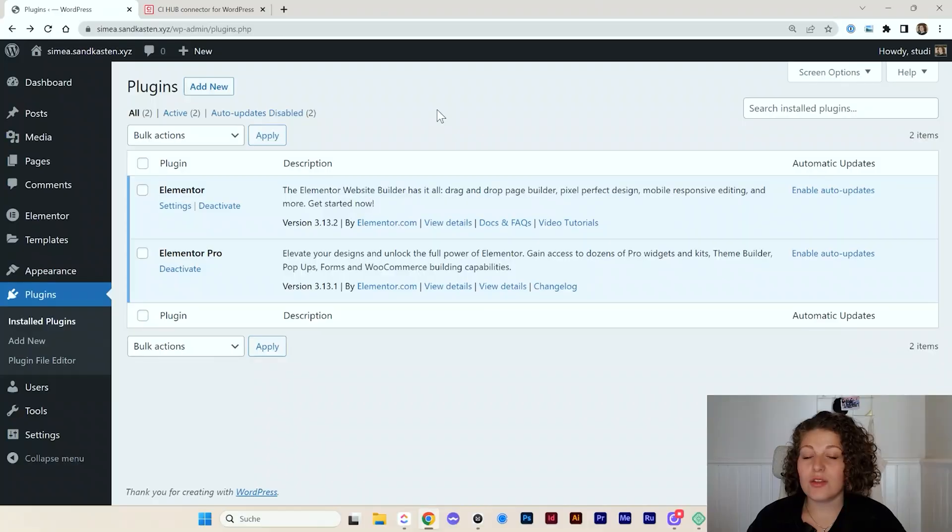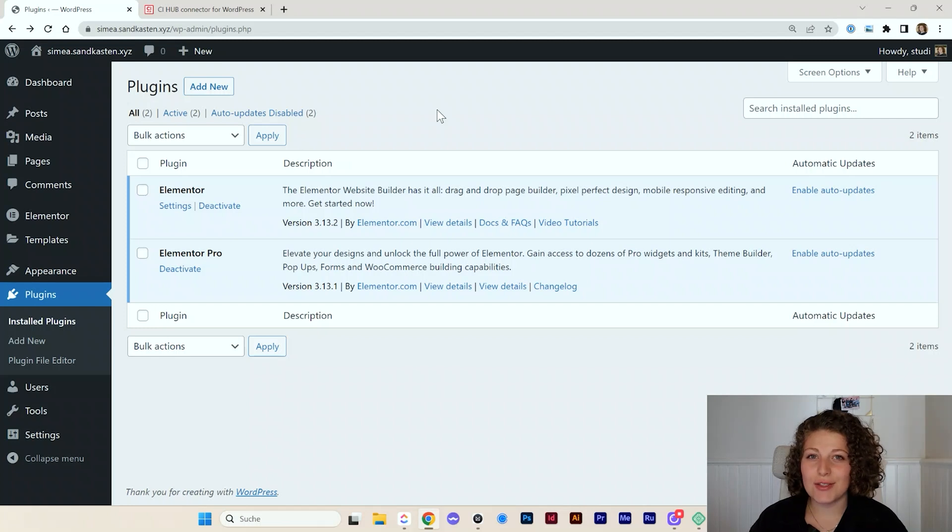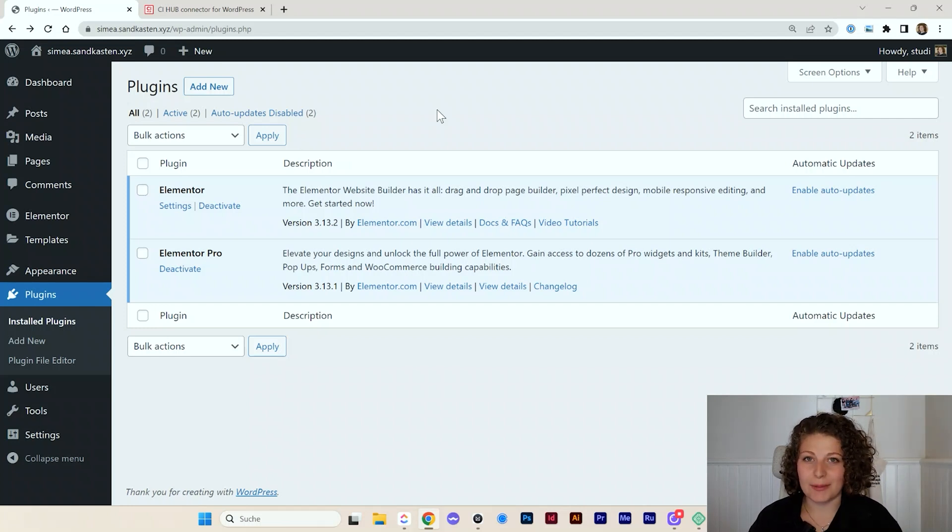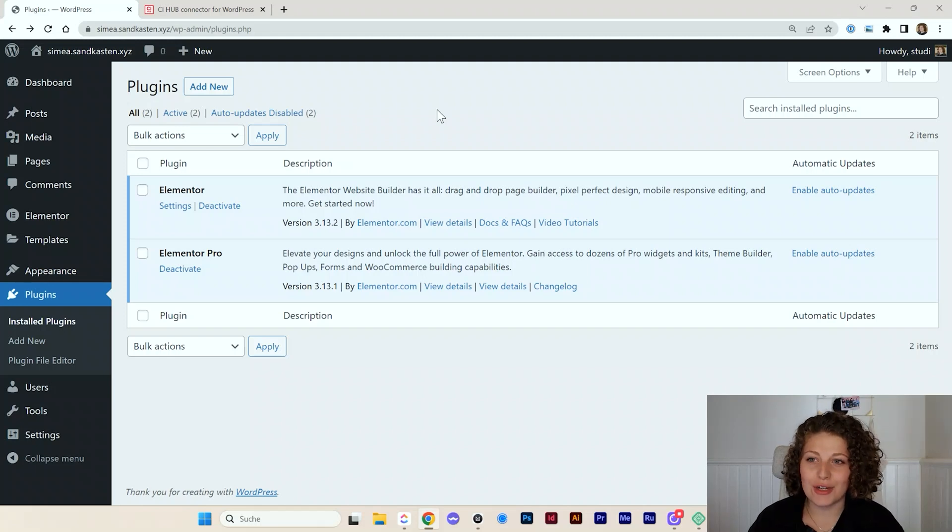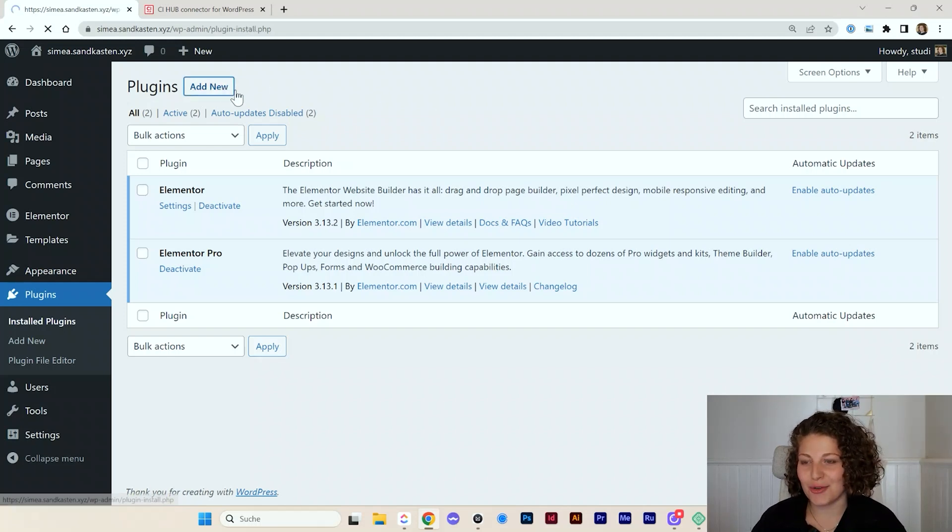So now that it's clear that it's not really the best solution to download and upload assets by hand, I want to show you how to do it in a better way. So let's just start into the demo. The first thing you want to do is install the CI Hub plugin. The CI Hub plugin can be found in the WordPress repository under the name of CI Hub.